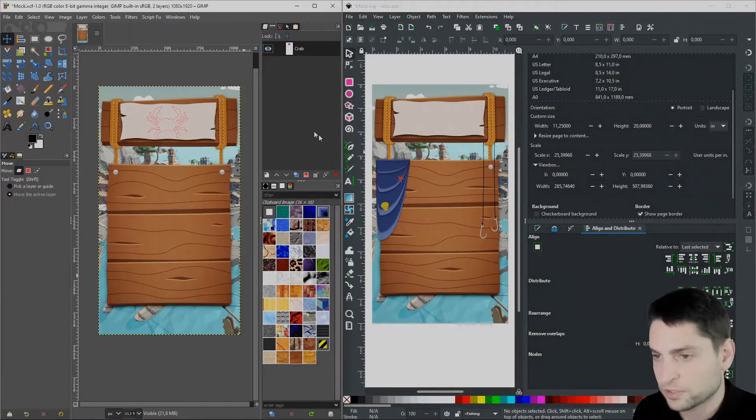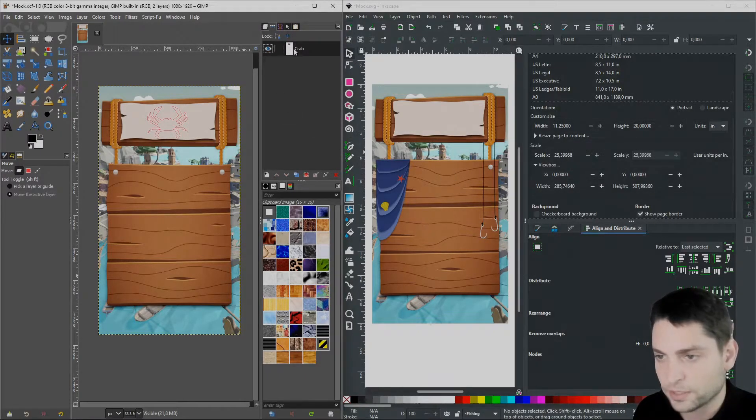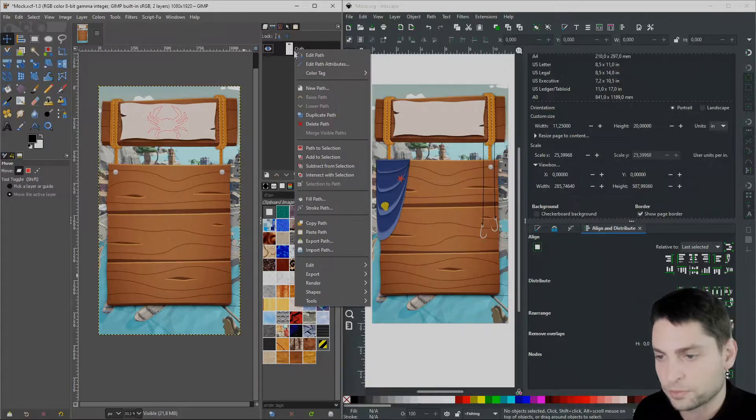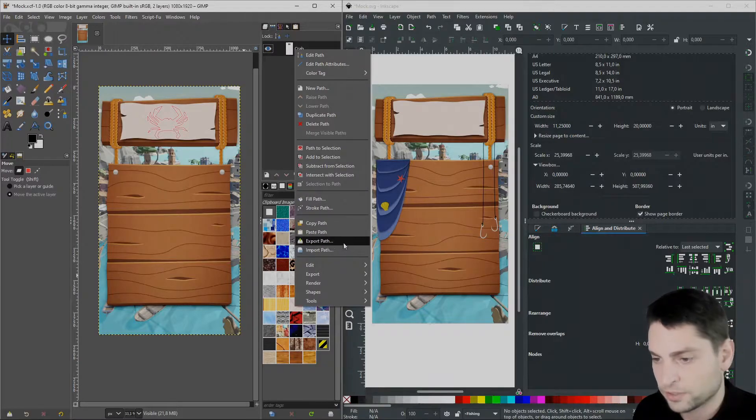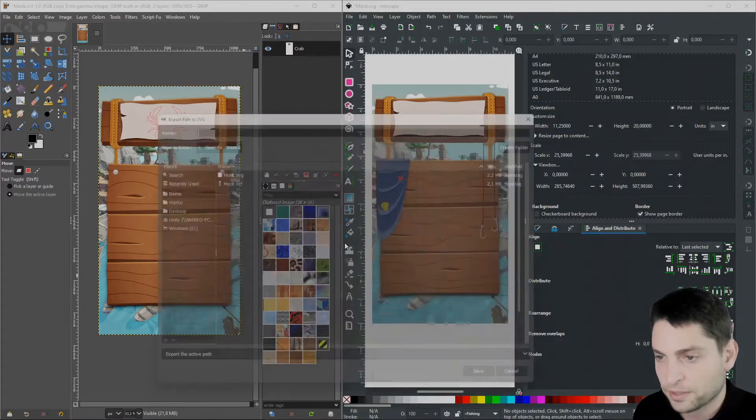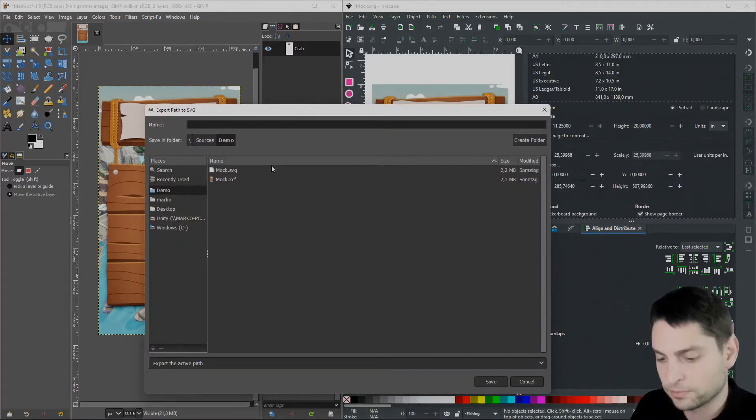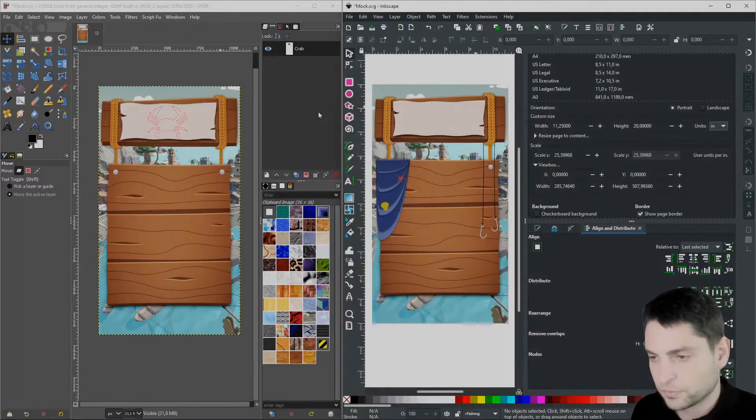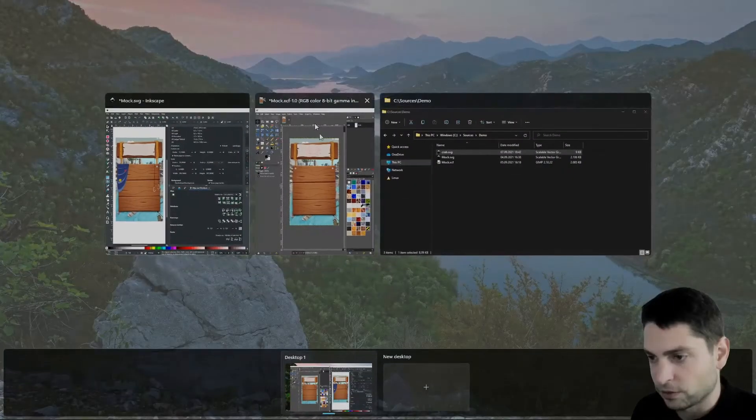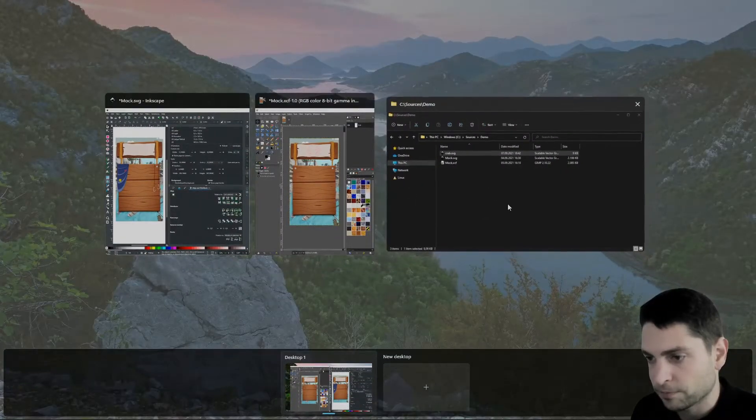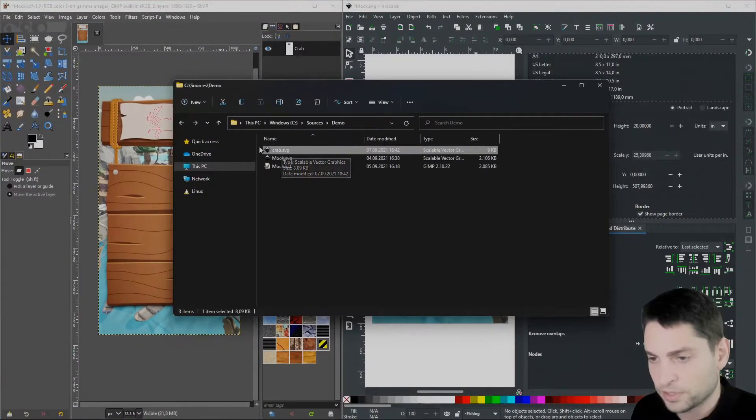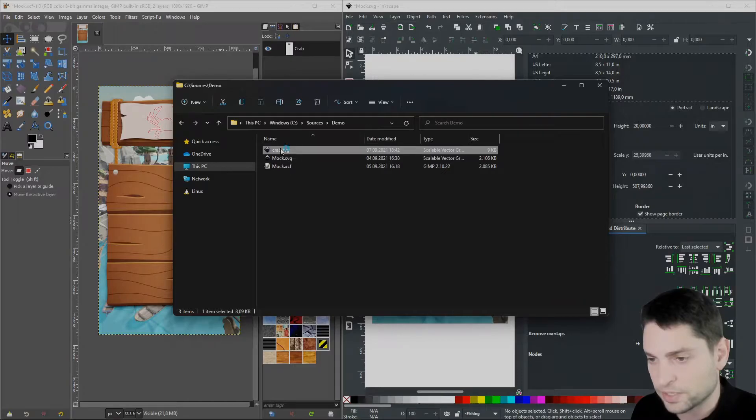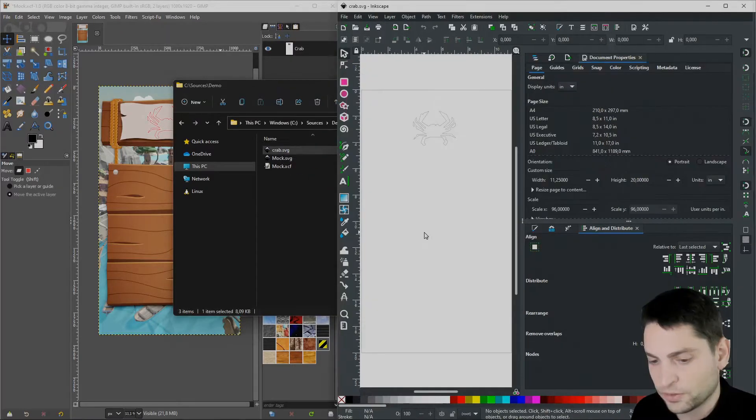Now we can export. So in GIMP, right click on the path object you want to export. Export path. I'll call it crab.svg. Save. Now find the file in your file explorer and open it in a separate Inkscape session. Here it is.